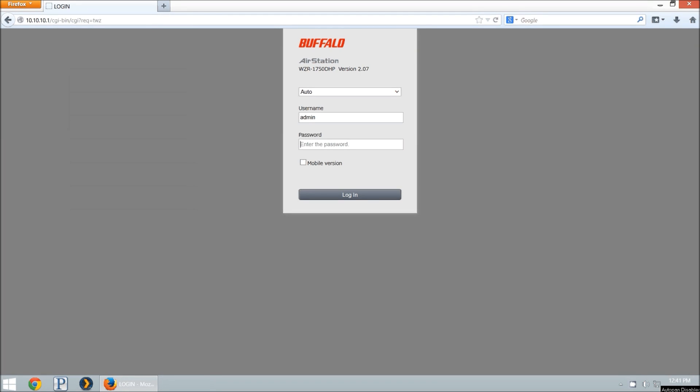We're going to look at the Buffalo Air Station VPN PPTP configuration for the WZR 1750 DHP and the 1166 DHP.